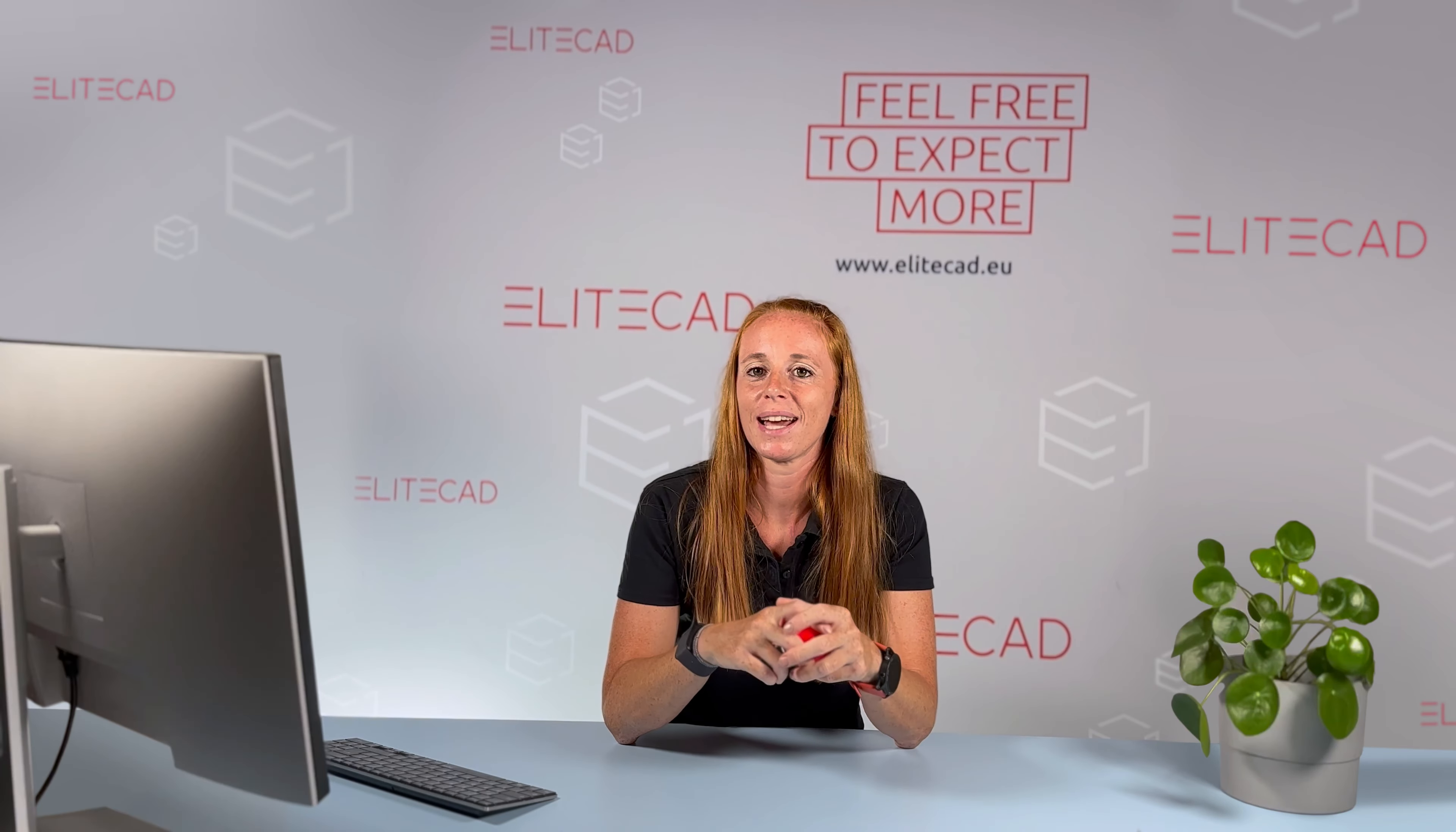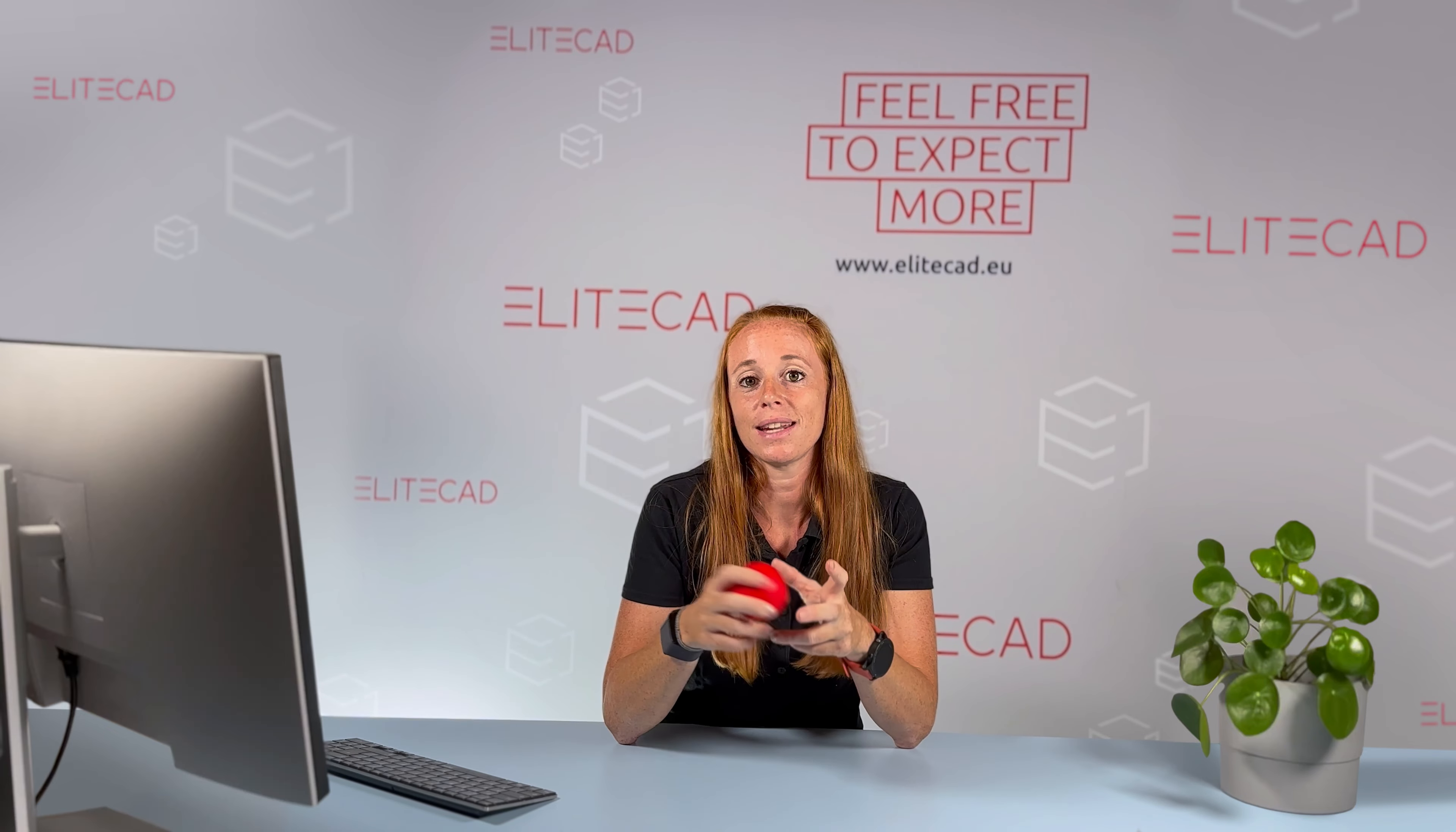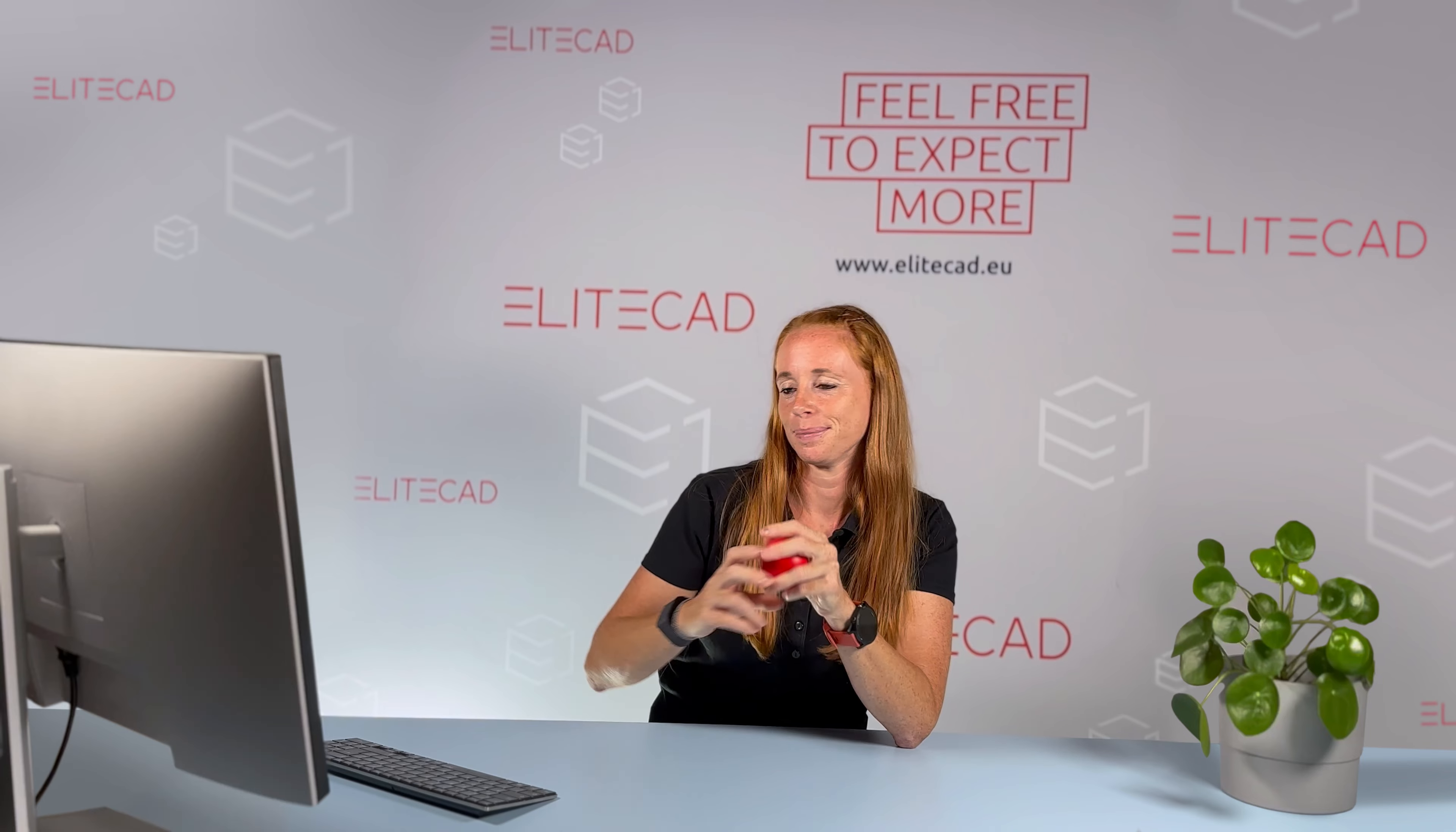Hello and welcome to EliteCAD at Work with the topic of IFC import and export. I will show you on a four-story residential commercial mixed-use building how easy, fast and uncomplicated it is to export an IFC file from an EliteCAD model, how to import an external IFC file, what you should pay special attention to, and how the import of external files into EliteCAD viewer works.